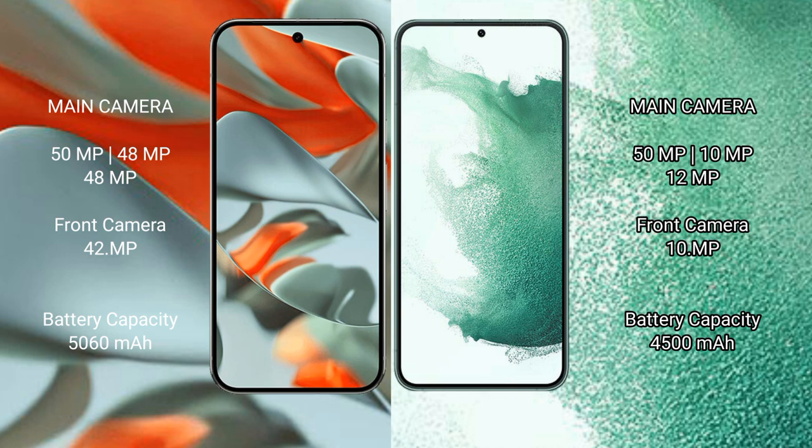Google Pixel 9 Pro XL 5060 mAh battery, 66-watt fast charging support. Samsung Galaxy S22 3700 mAh battery, 25-watt fast charging support.